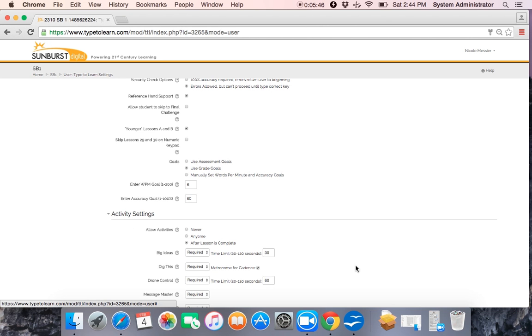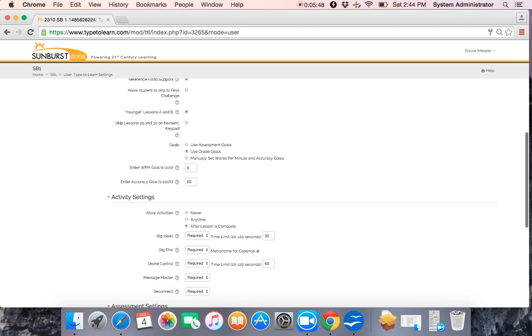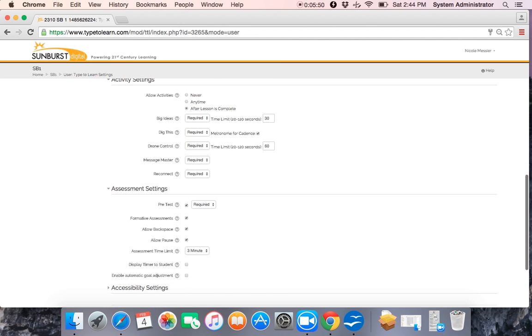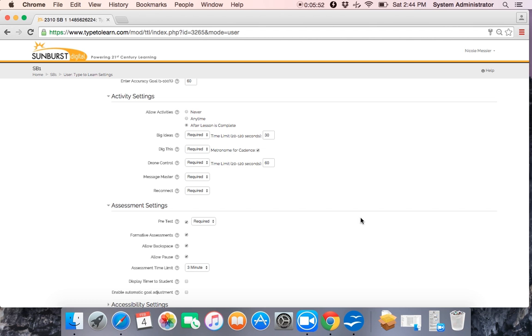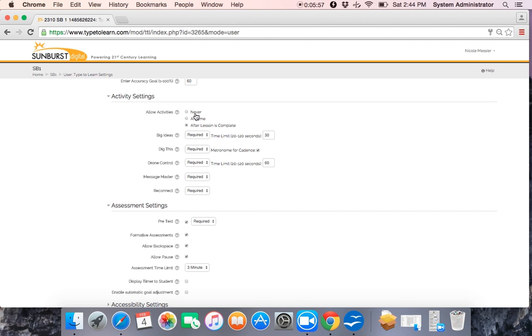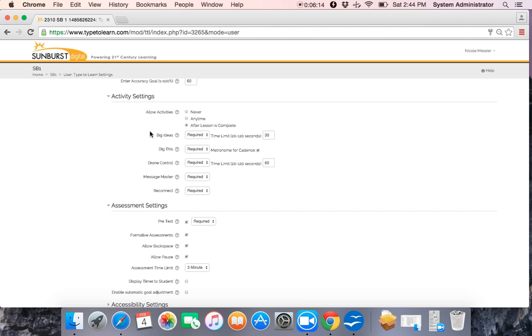The next set of settings is our activity settings. For activity settings, you can allow activities never, in which case they are all turned off and students will not have access to them. You can allow the activities at any time during a lesson, or you have to have students complete the lesson and then they have access to their activities. There are five activities within each lesson: Big Ideas, Dig This, Drone Control, Message Master, and Reconnect.